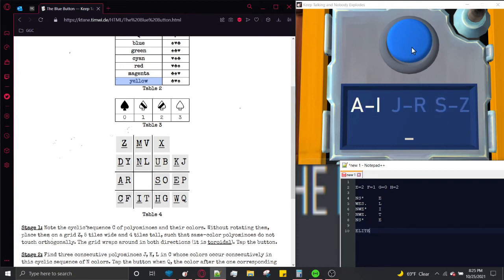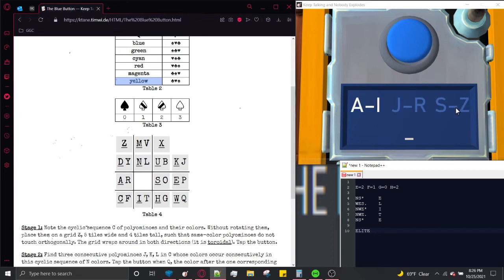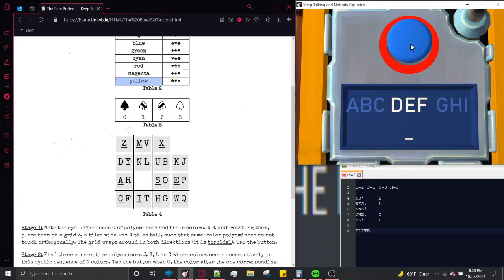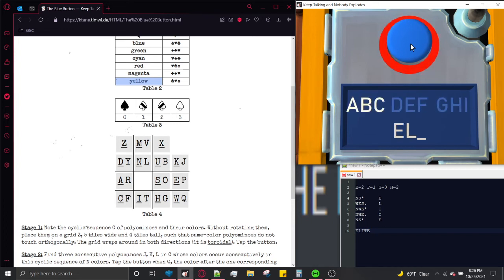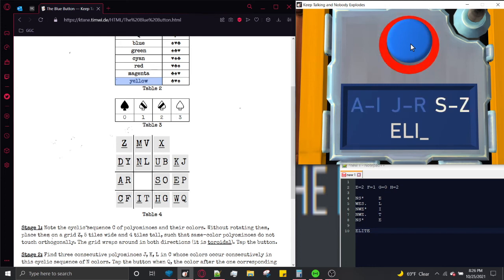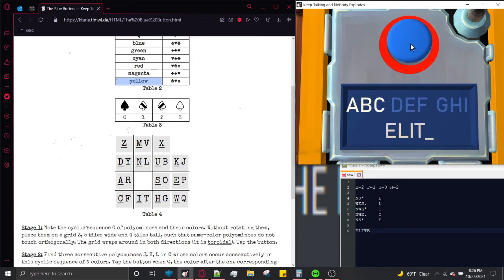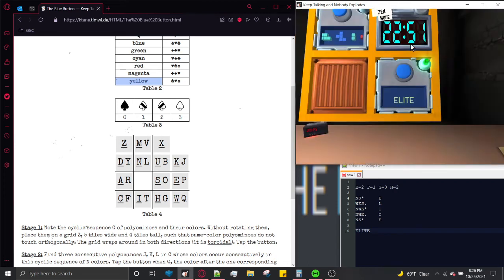Now tap the button when the highlighted section contains the letter we're trying to submit. Tap when E is highlighted, then L, then I, then T, then E again. And that is a solved module.